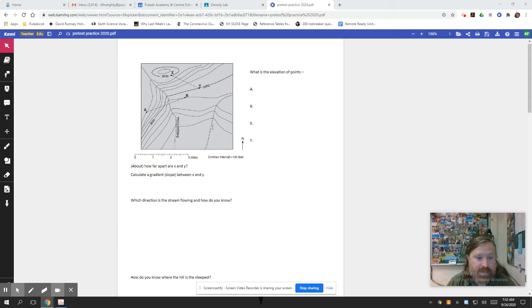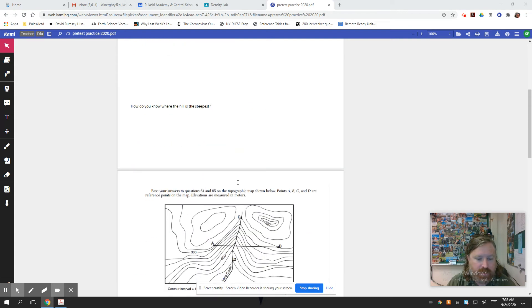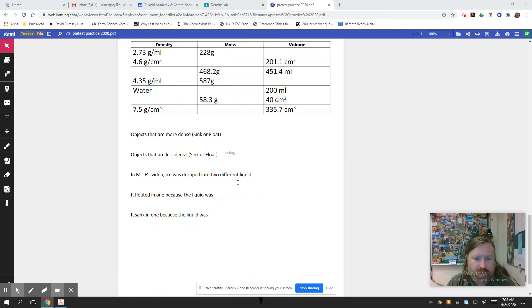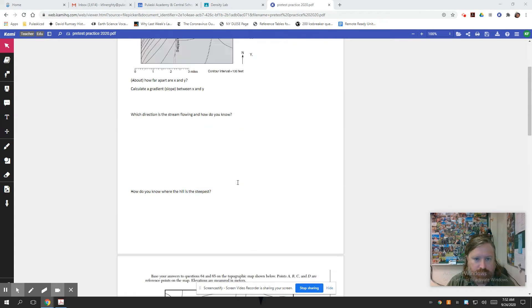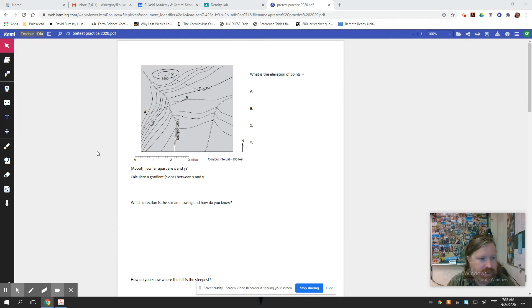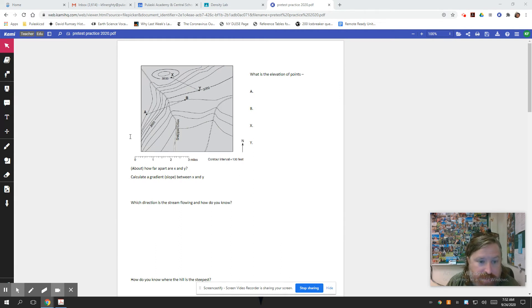All right, hello everybody. Test time is tomorrow, so time for a quick review. Hopefully you guys have shot through this thing in Cammie a little bit, and I want to go through some of the answers.